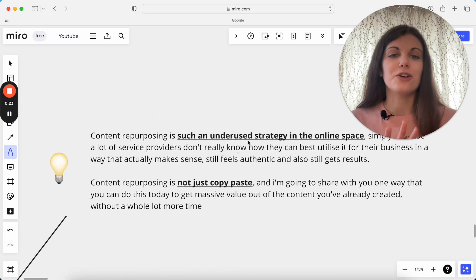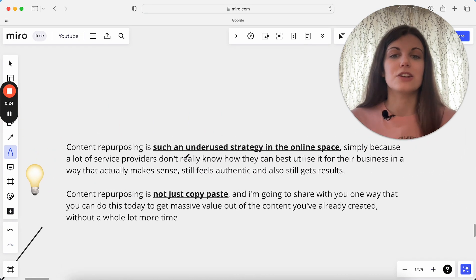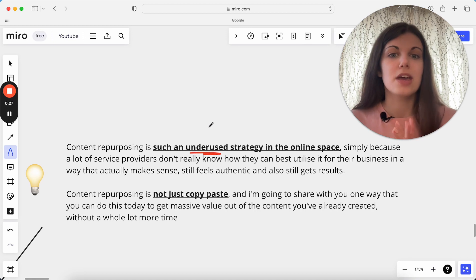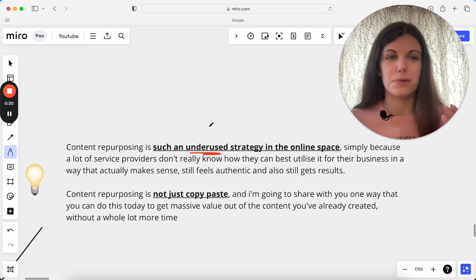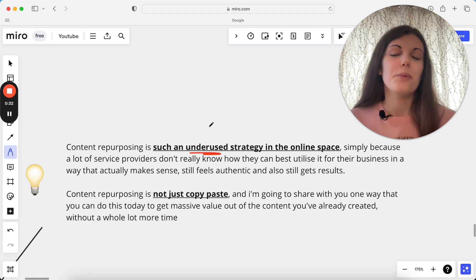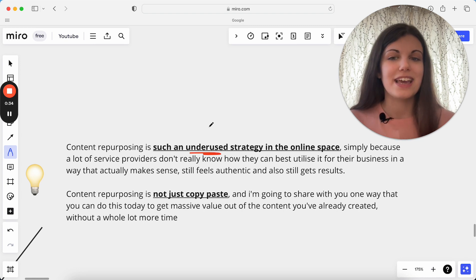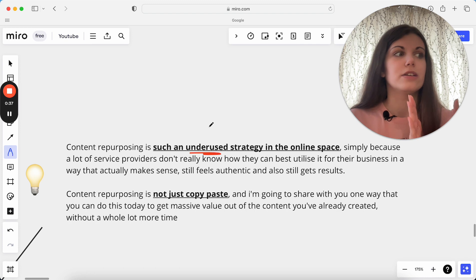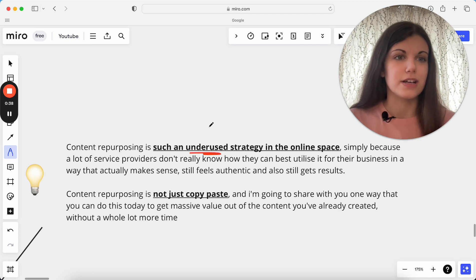I think content repurposing is such an underutilized strategy in the online space, just because a lot of service providers don't know how we can actually best utilize this for our business. We hear people talk about repurposing, but it just doesn't often make sense for us.